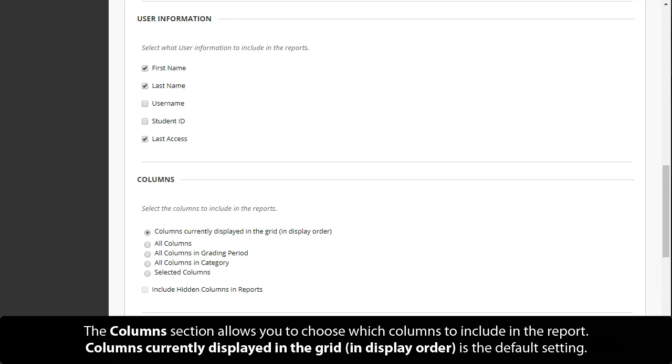The Columns section allows you to choose which columns to include in the report. Columns currently displayed in the grid, in display order, is the default setting.